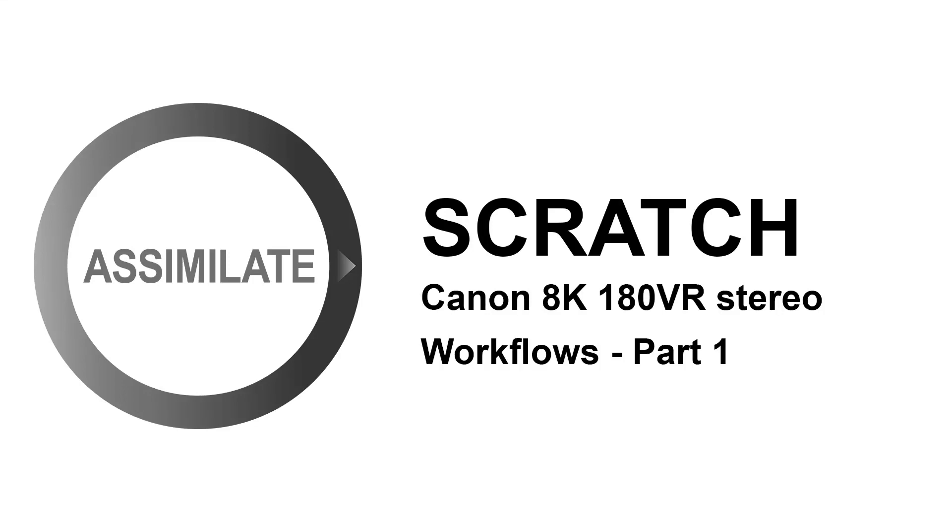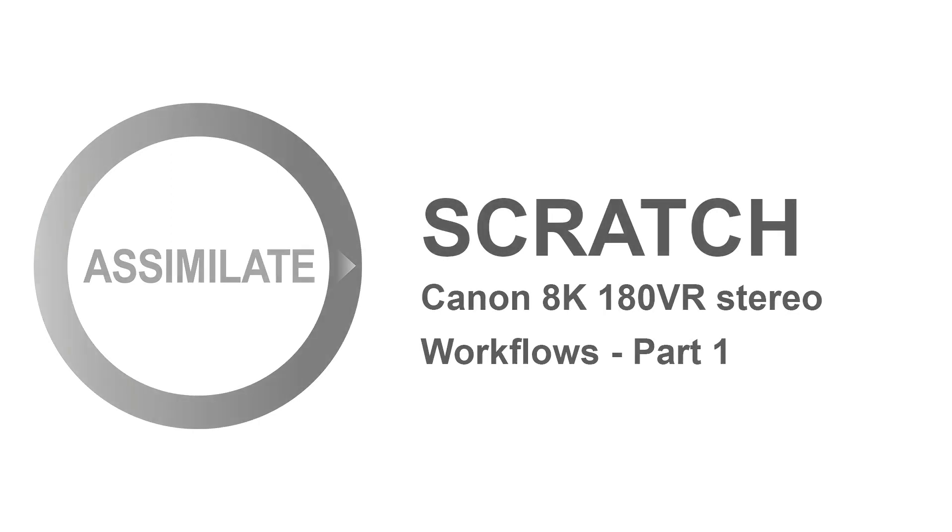Hi everyone, welcome to part 1 of 2 of our tutorial series on Canon 8K 180VR Stereo Workflows. Thanks to Sam Bommel for providing some footage for this tutorial. See some of his work on sambommel.com.